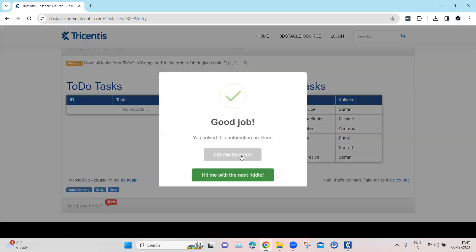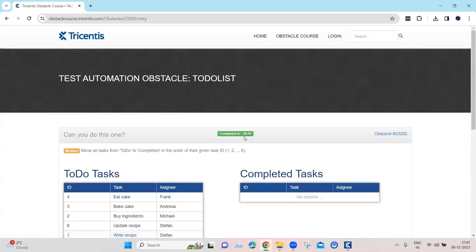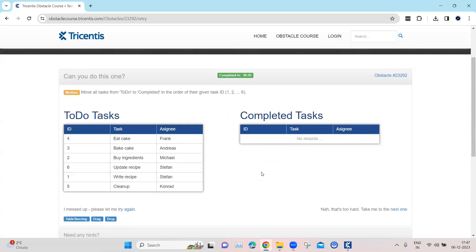Once all six rows are dragged, the obstacle will be completed. We've already seen how to drag and drop elements in Tosca, and we can use that for tables too. The challenge here is doing it six times in a specific numerical order. Let's see how we can accomplish this in Tosca.